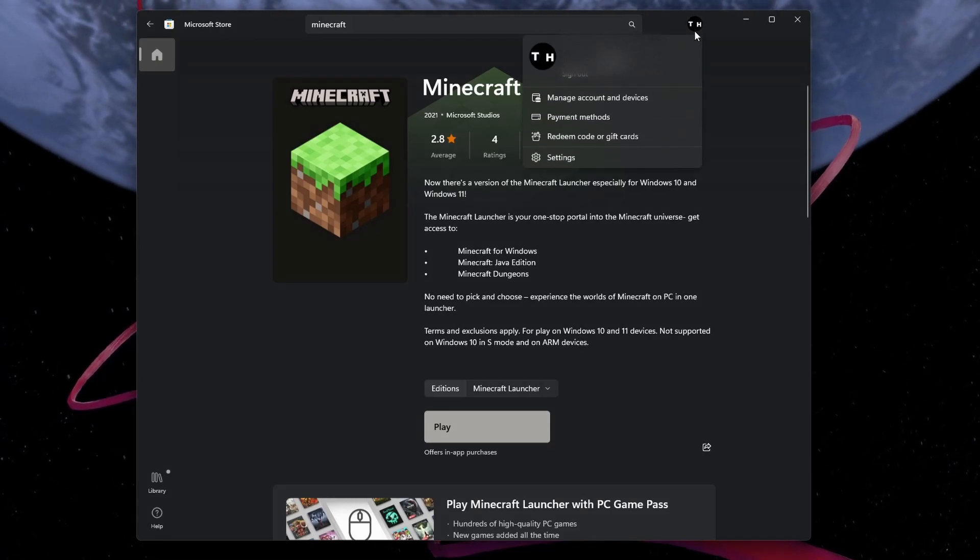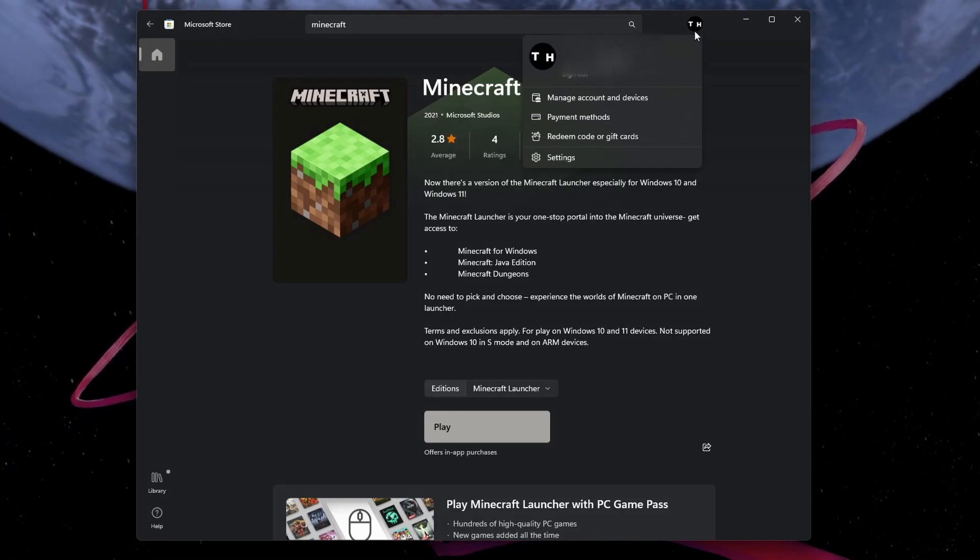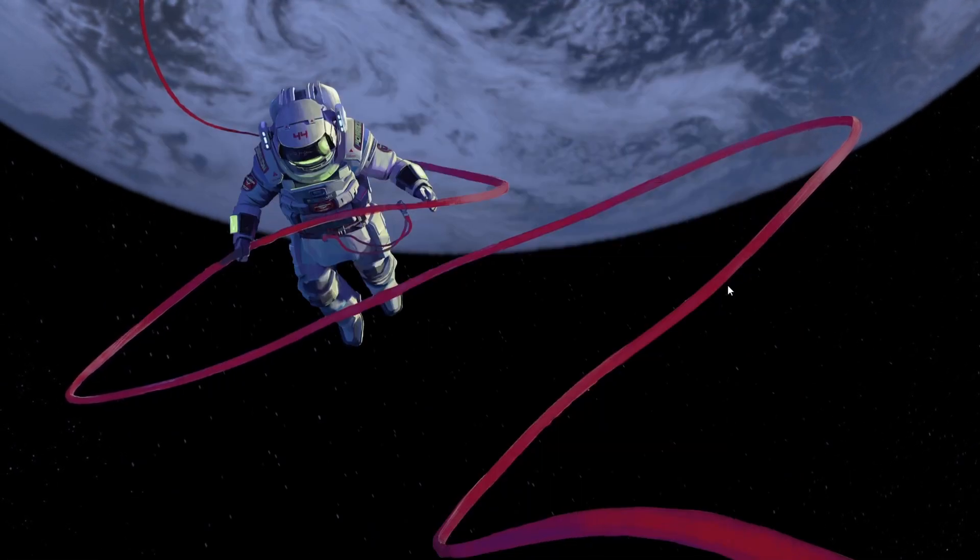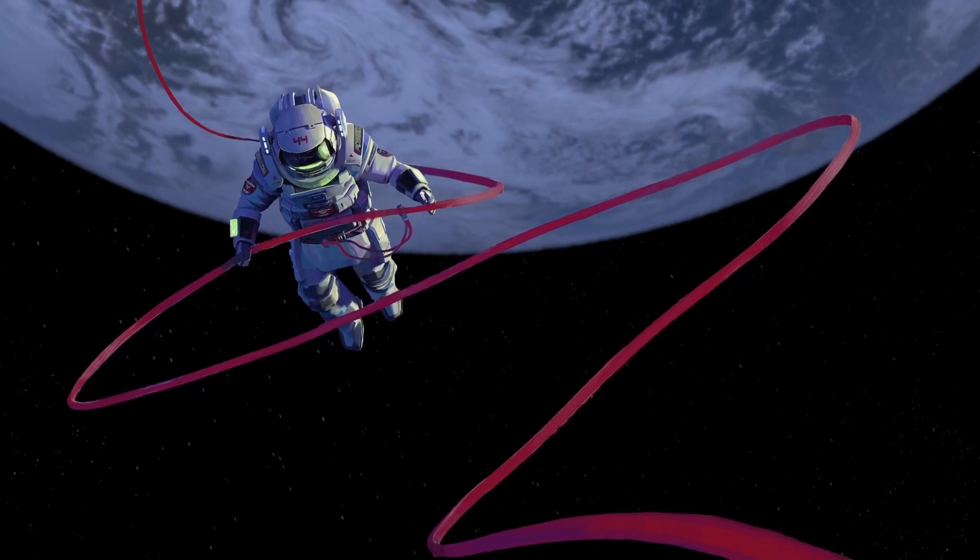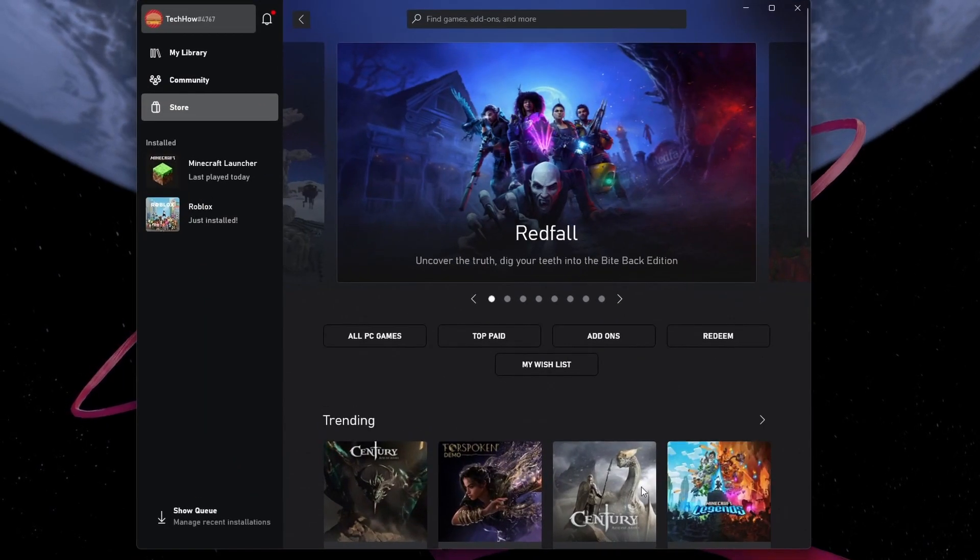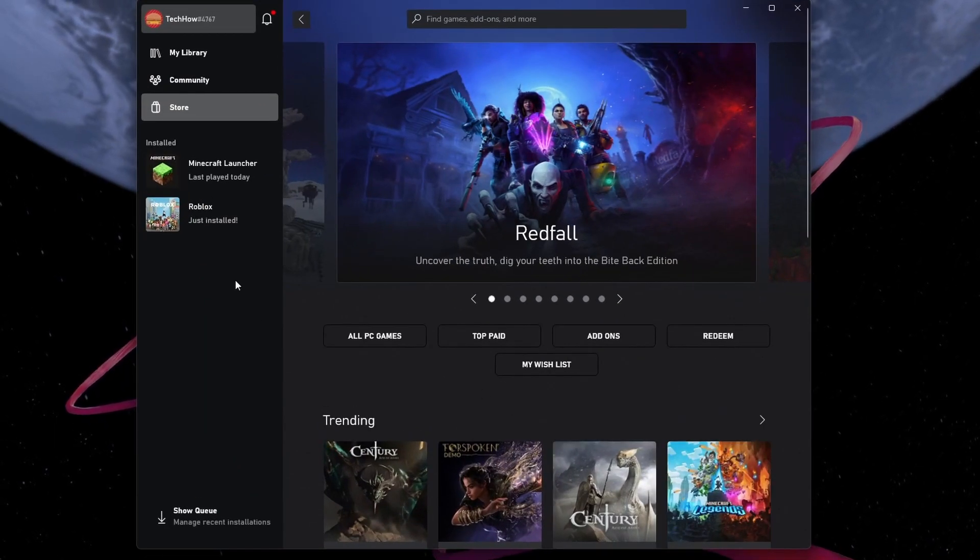Next, open the Xbox application on your Windows PC and ensure the same account is being used.